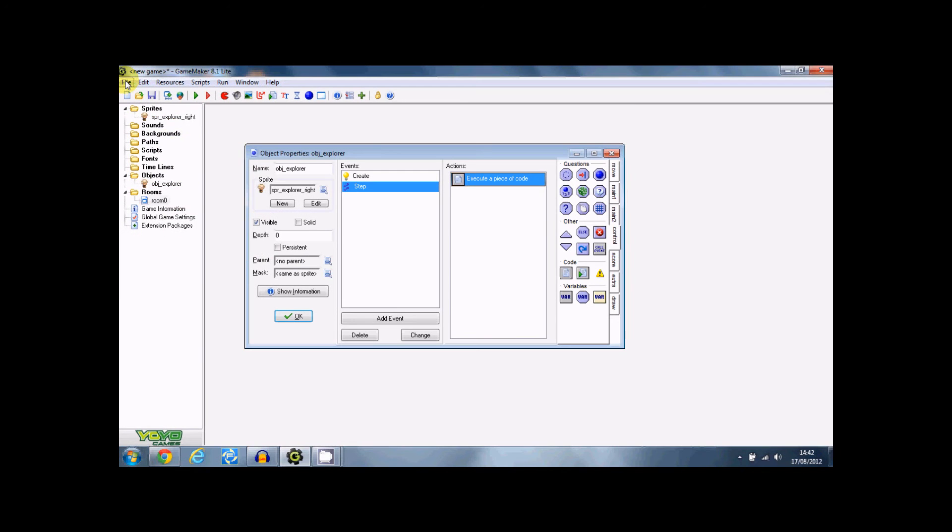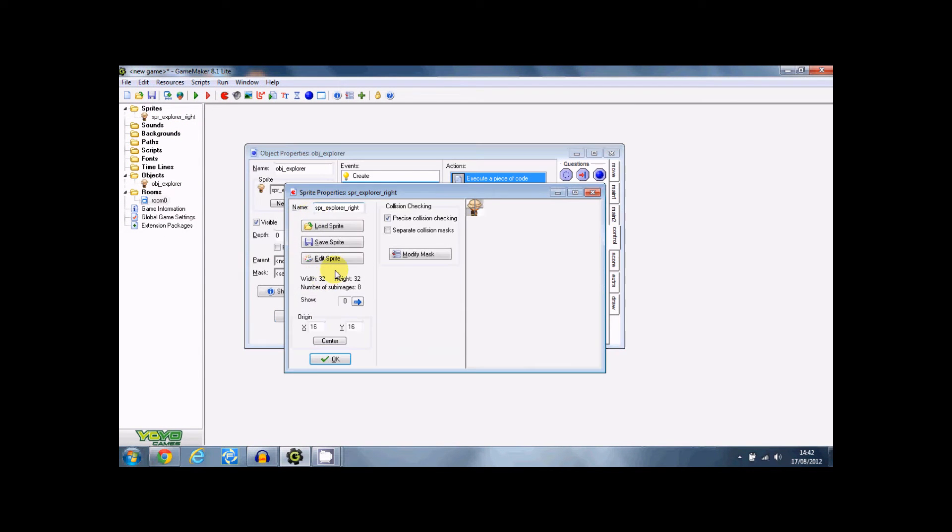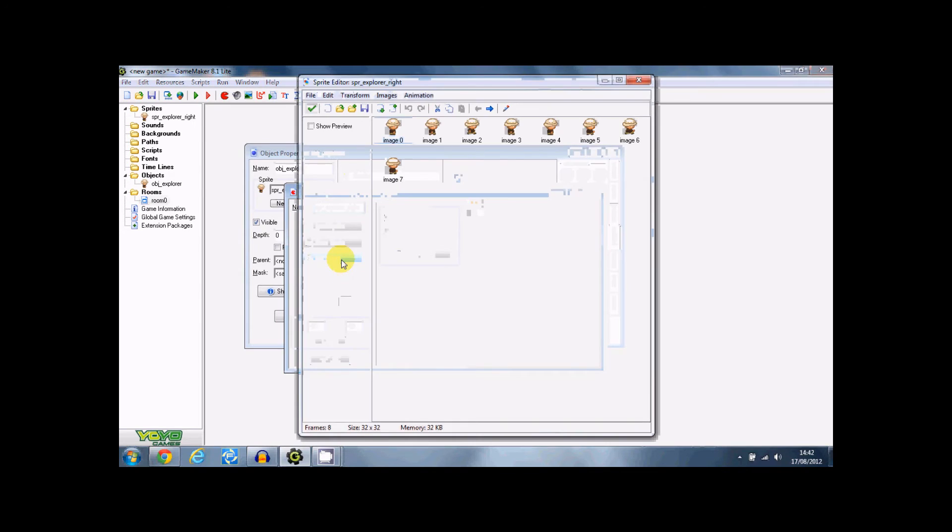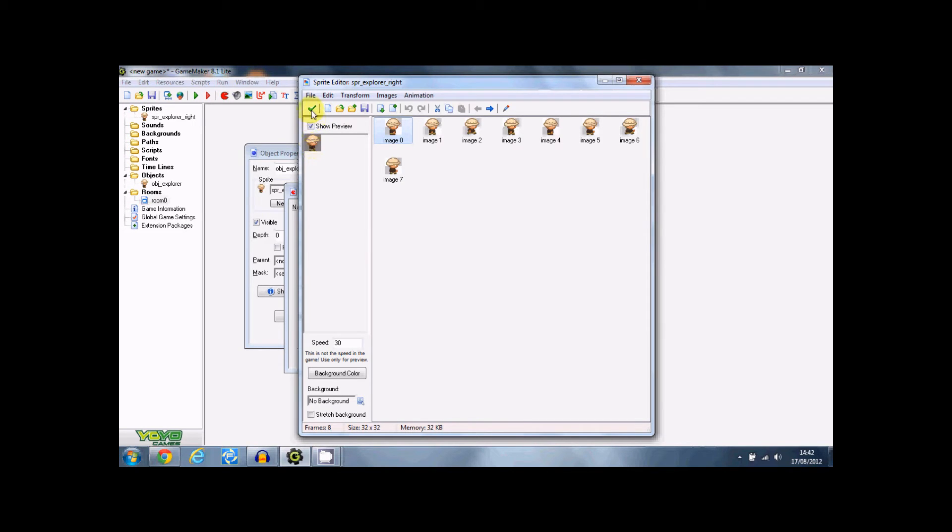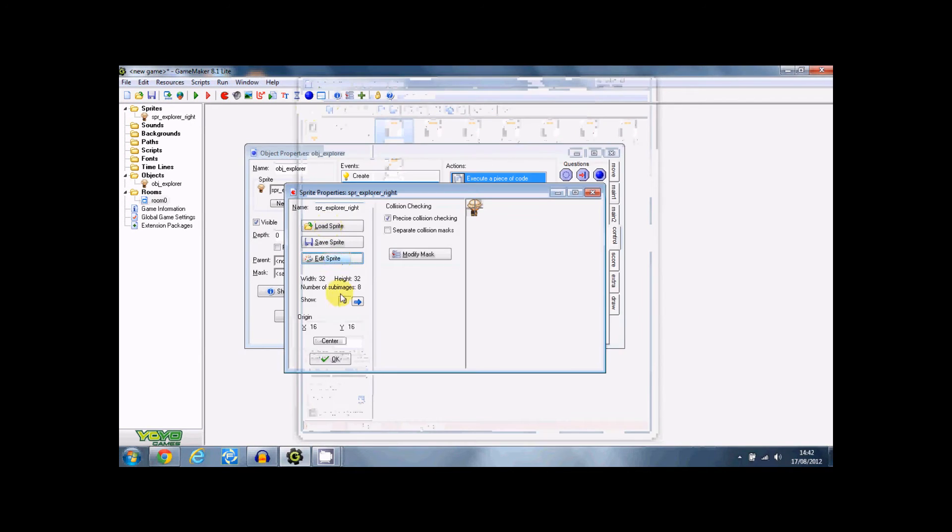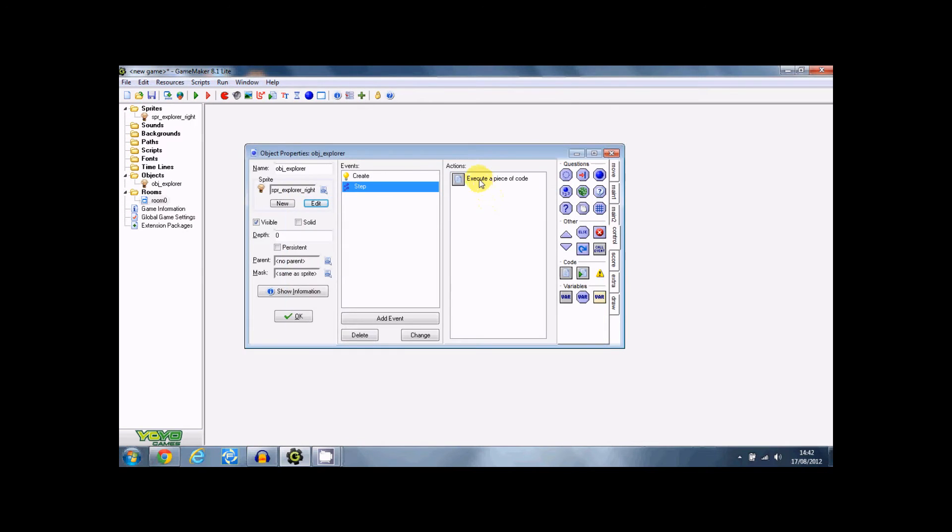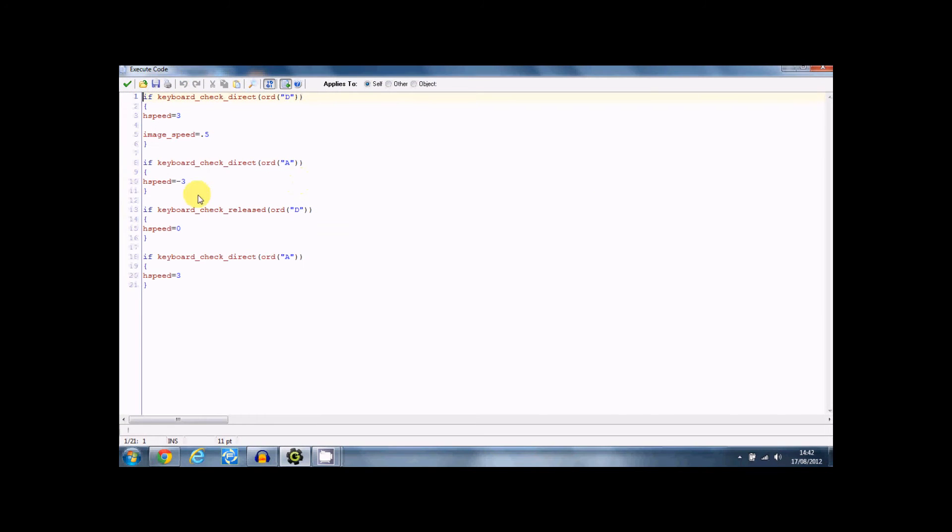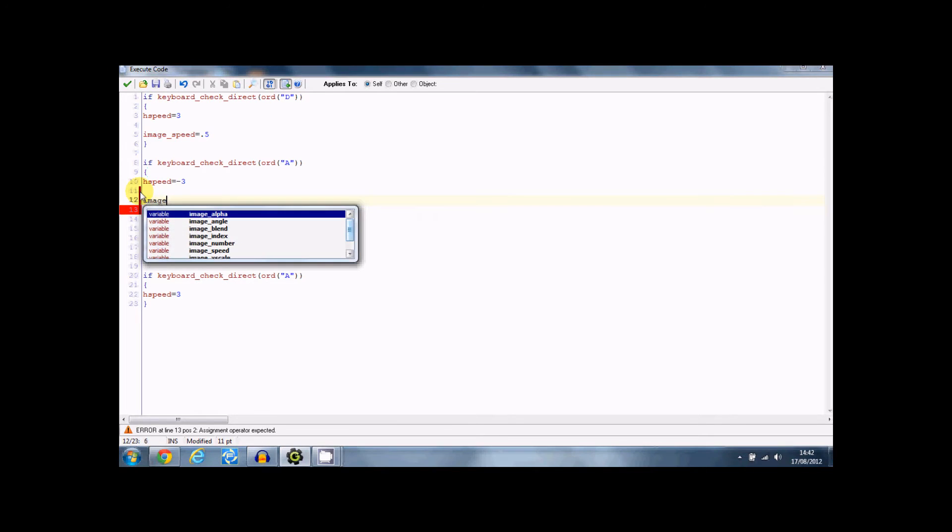I'm so sorry, I need to put image speed equals 0.5. And what this does is normally it'll be running at one and I think that's pretty much too fast. And I think 0.5 is close to 0.5 in my opinion. So just put 0.5 and it'll be going to the right. And it's the same for this one as well, image speed equals 0.5.